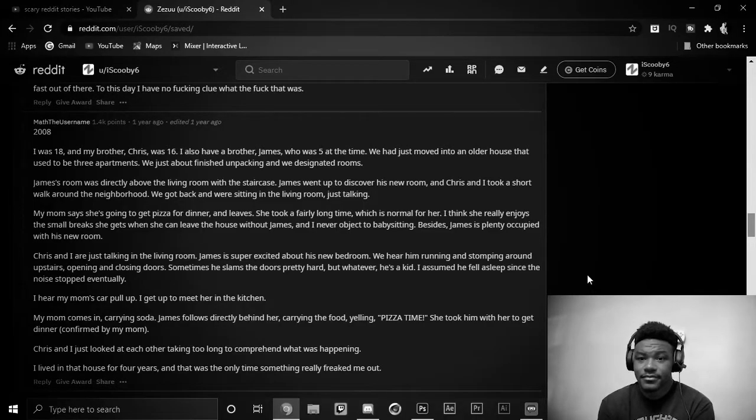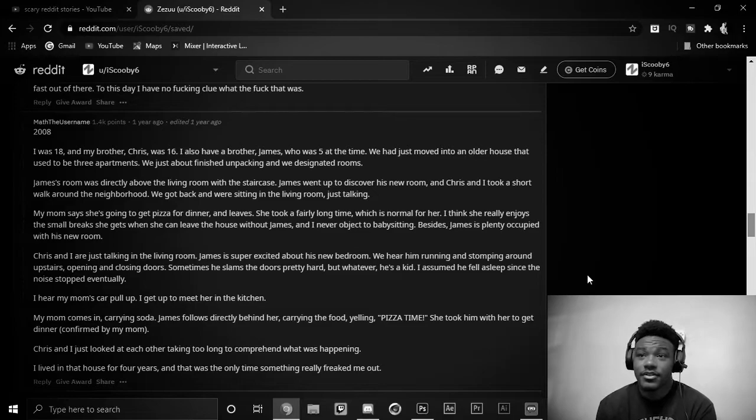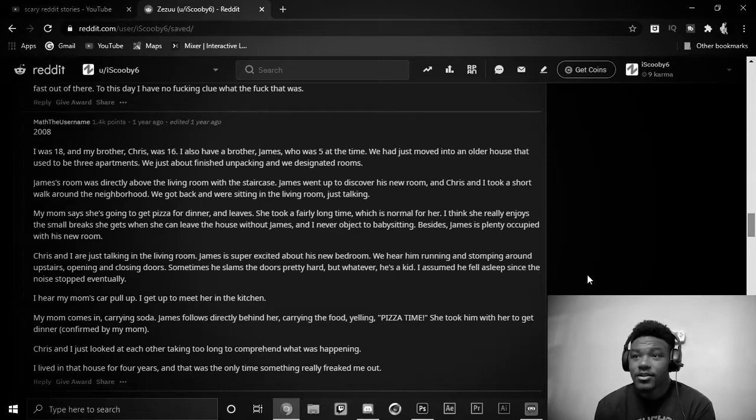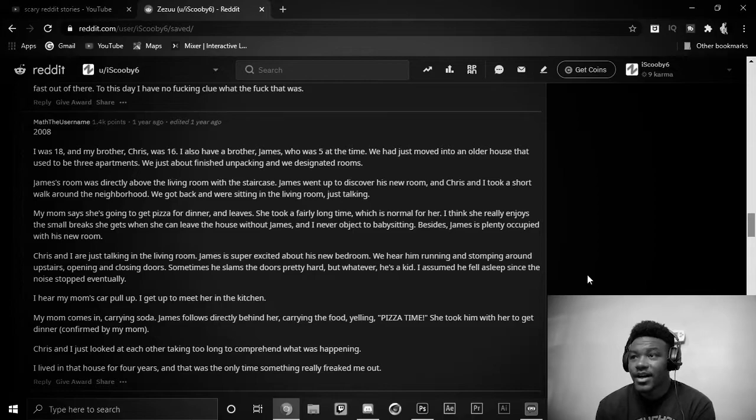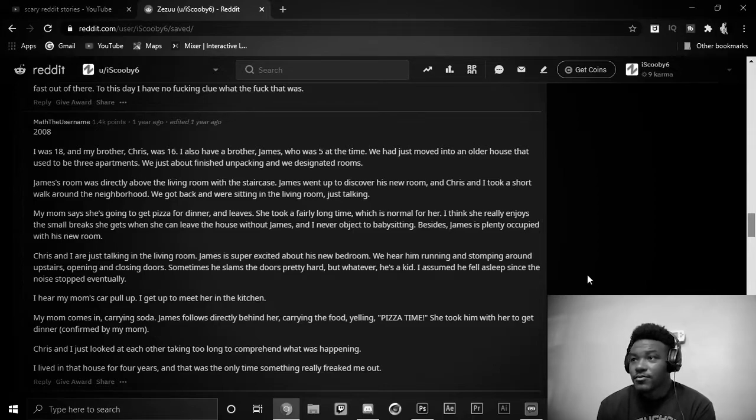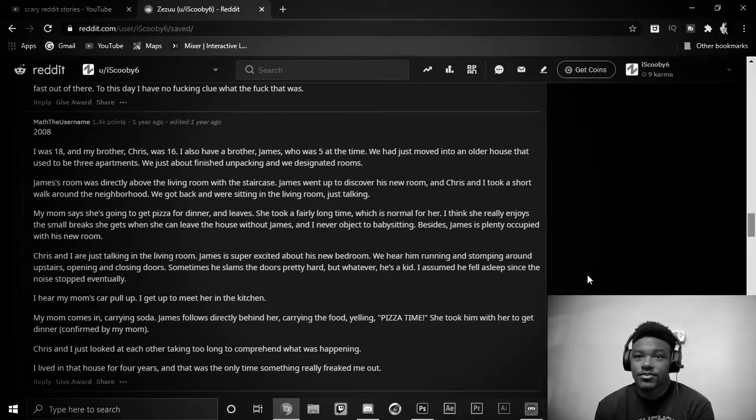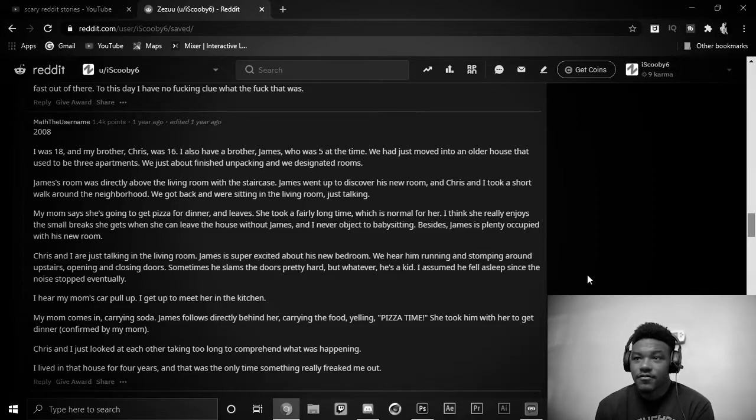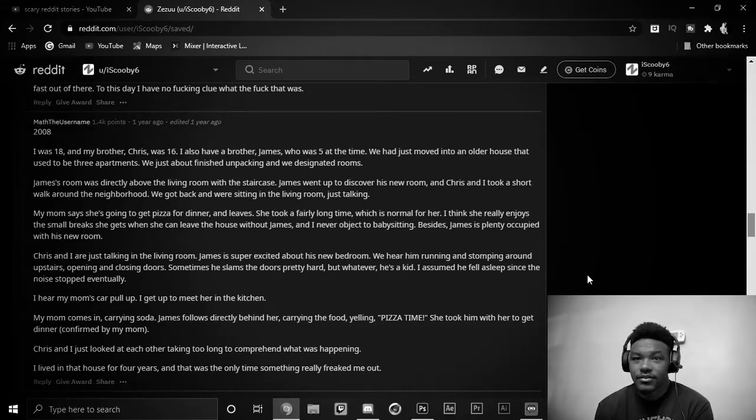2008. I was 18 and my brother Chris was 16. I also had a brother James who was 5 at the time. We had just moved into an older house that used to be three apartments. We had just about finished unpacking and we designated rooms.